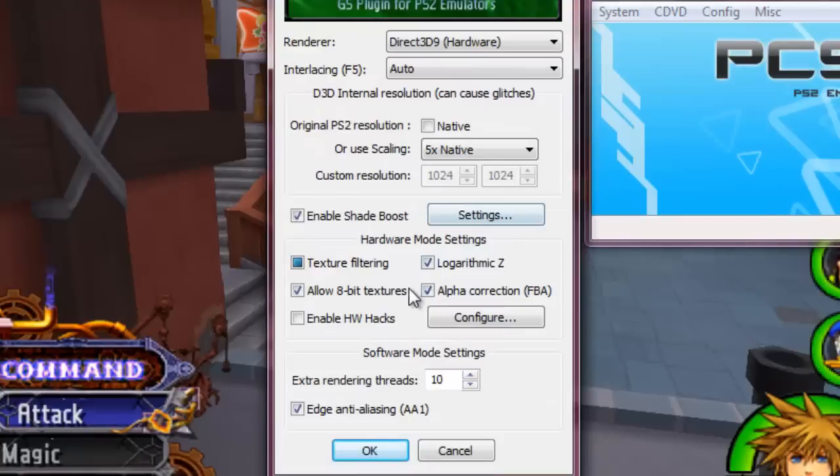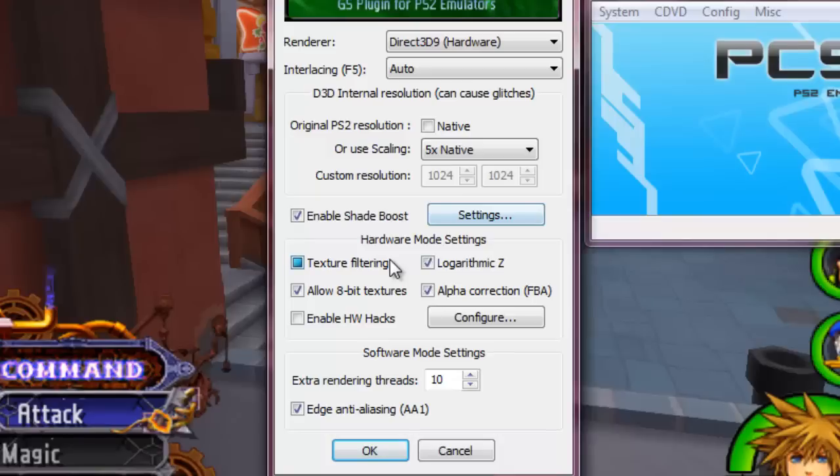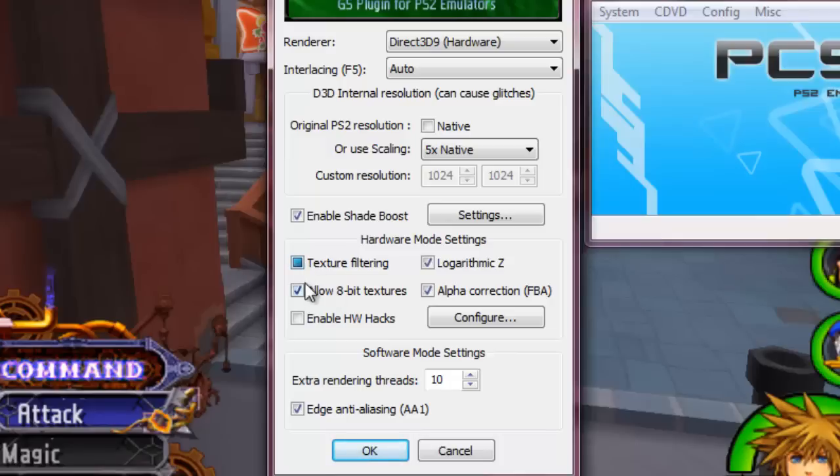Now over into the hardware mode settings, we're going to have texture filtering. You want to double-click this if it's not already to where it's a box, because you have a check mode and then you have a box mode.